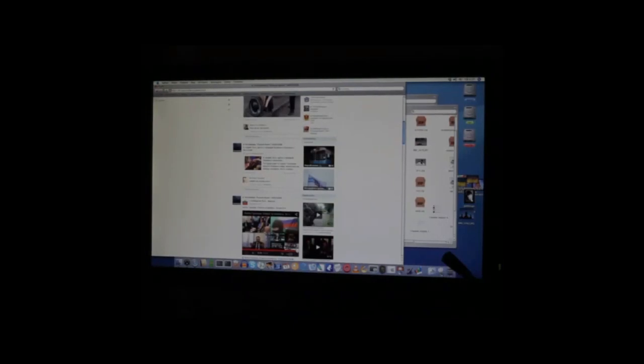Good night everyone, and we continue to get acquainted with the PowerPC Macintosh with the G5 processor. There are even two G5 processors because this is a dual model.